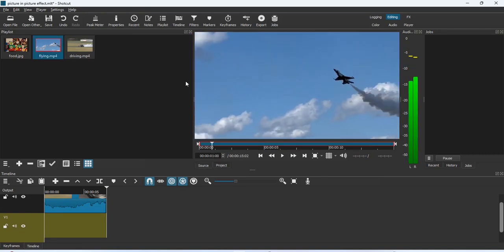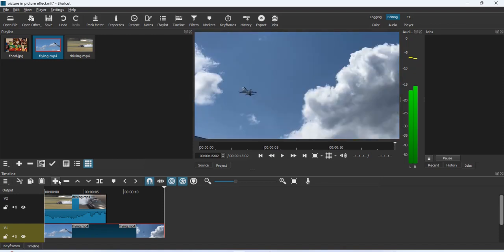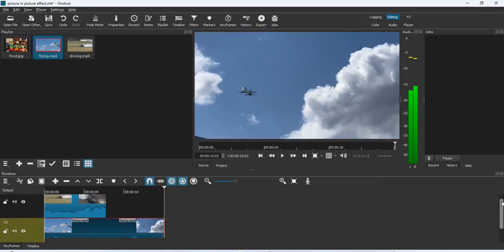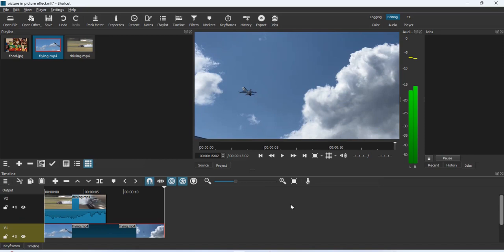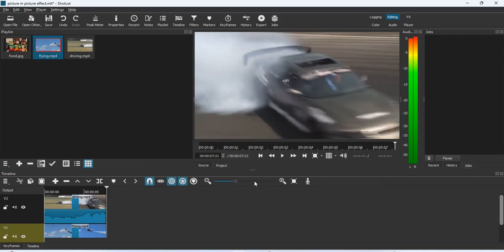This is actually the second video. I'll click the plus button to bring it onto the timeline. If you notice, the video lengths are not the same, so I'm going to quickly reduce that by taking my playhead to the end of the first video.